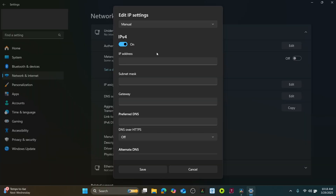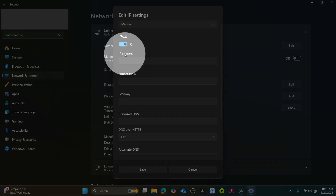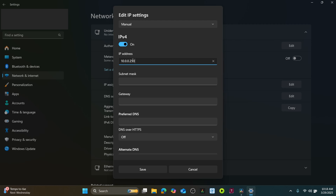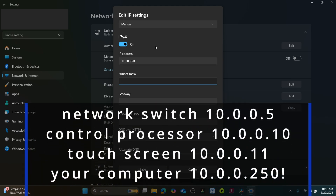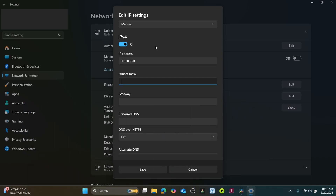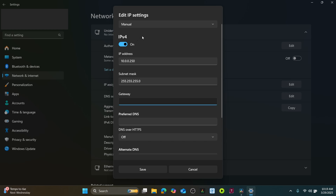IPv4 is what most everyone uses for our IP addressing. In the future, we may switch to IPv6, which allows a lot more IP addresses and a lot more IP addressing options. Under IP Address, let's type 10.0.0.250. I personally prefer to statically assign my AV devices in the lower regions of the IP scheme. For example, your network switch might be a 10.0.0.5, a control processor could be set as .10, and maybe the touchscreen is a .11. Under Subnet Mask, let's use the normal subnet mask of 255.255.255.0. This will allow you to create a private network for 255 addresses, using the last octet of that IP address as your device ID.